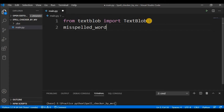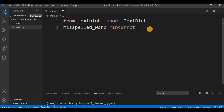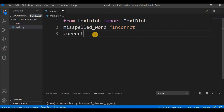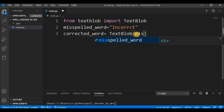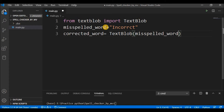First I'll take a misspelled word variable. I am taking the name 'misspelled_word' by my choice, and I'll save a word with incorrect spelling. For example, I'll type 'i-n-c-o-r-r-c-t', purposely skipping the letter E so the spelling is incorrect. Then I'll create another object 'corrected_word' and use the TextBlob class, passing the misspelled word that I need to correct.